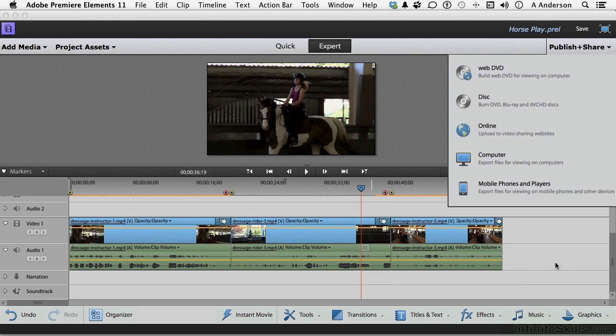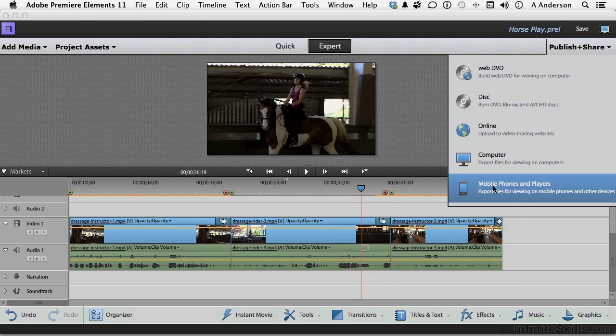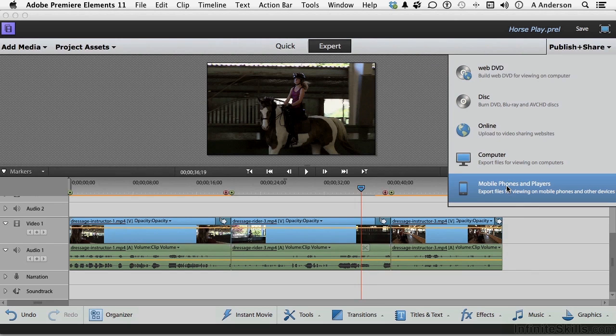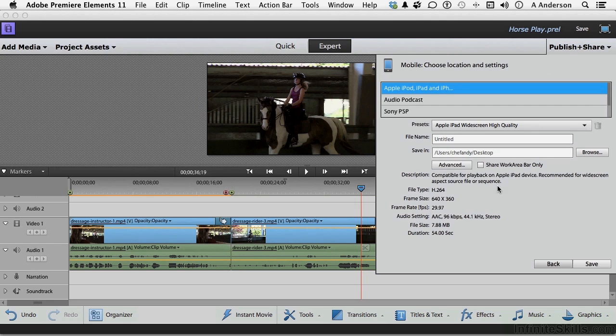Let me go back here. Last one is mobile phones and players, which I do like this one. This one's kind of neat, especially if you've got an iPhone or an Android or whatever it is.